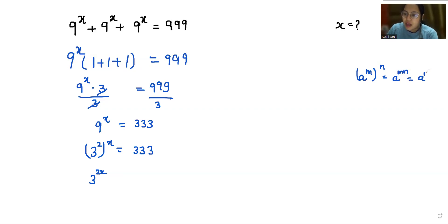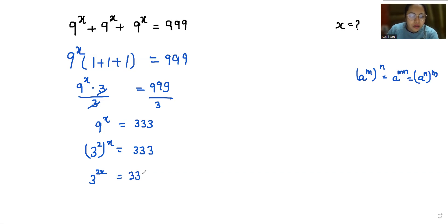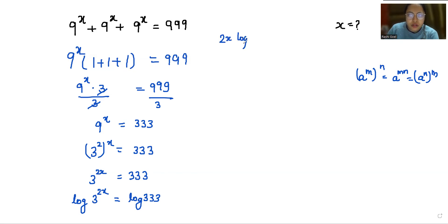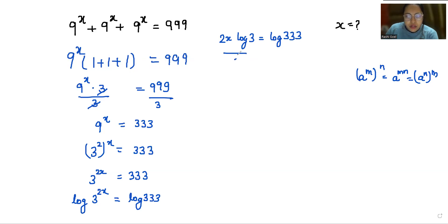Now I am taking log on both sides: log(3^(2x)) = log(333). So 2x · log 3 = log 333. Now I am going to divide both sides by log 3.